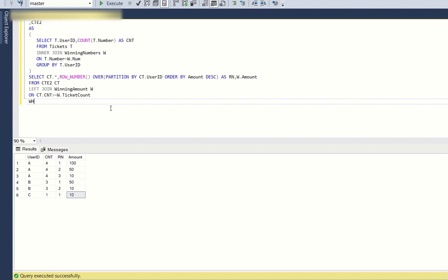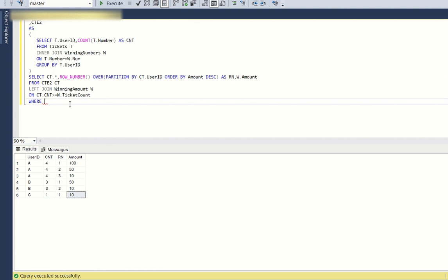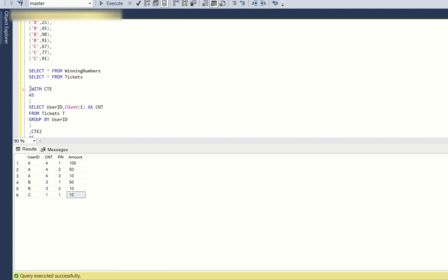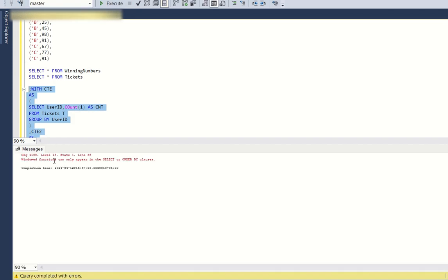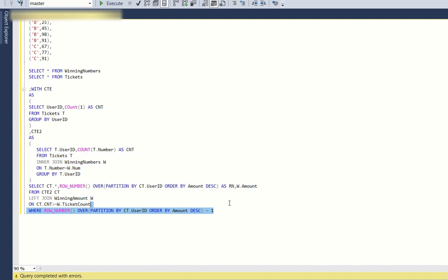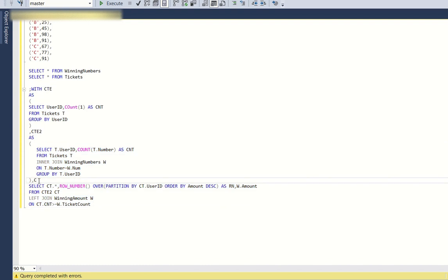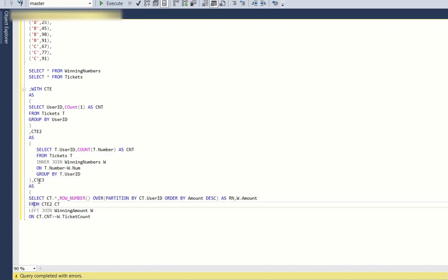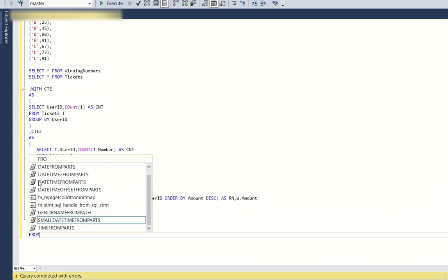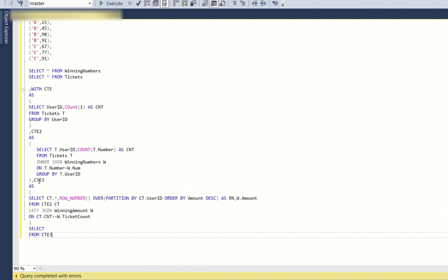Now I want to filter where Rn = 1. However, window functions can only appear in the SELECT or ORDER BY clause, so placing it directly in a WHERE clause will not work. To handle this, I create one more CTE — CTE3 — wrapping the previous query.